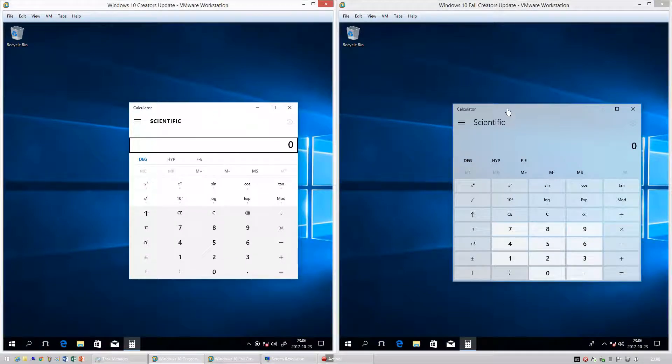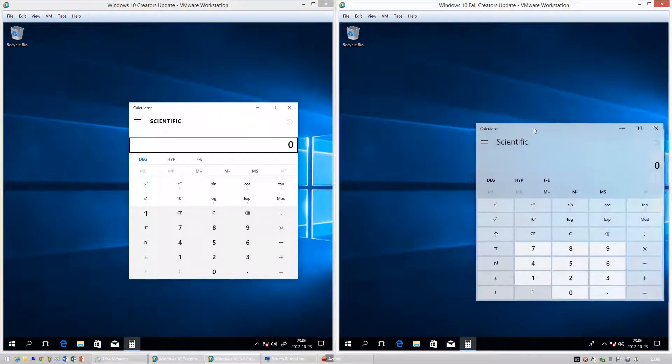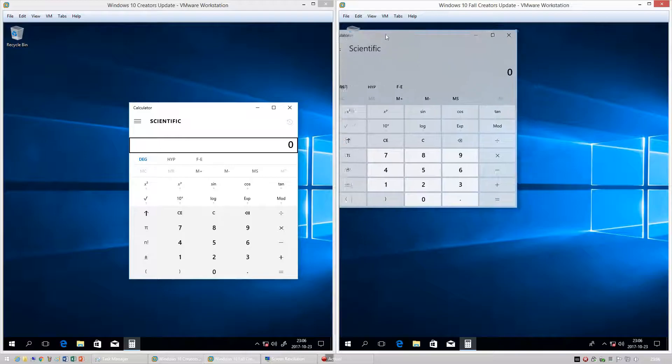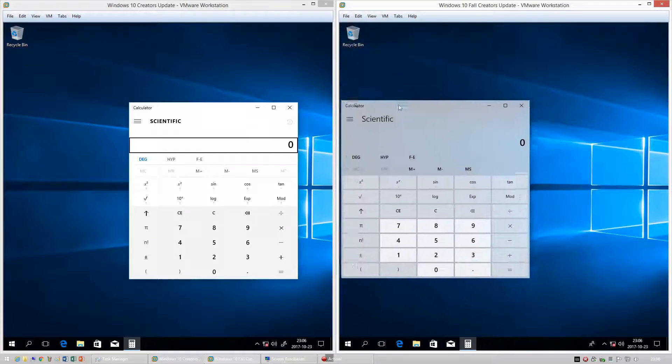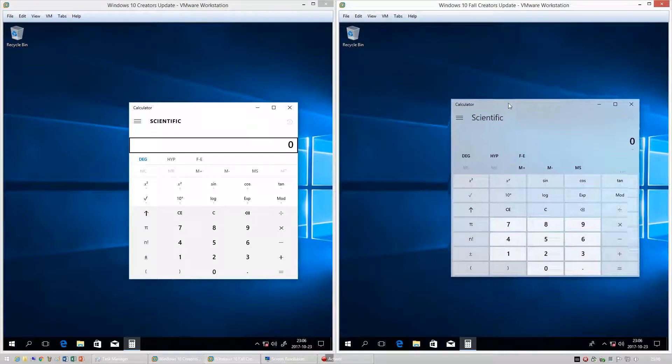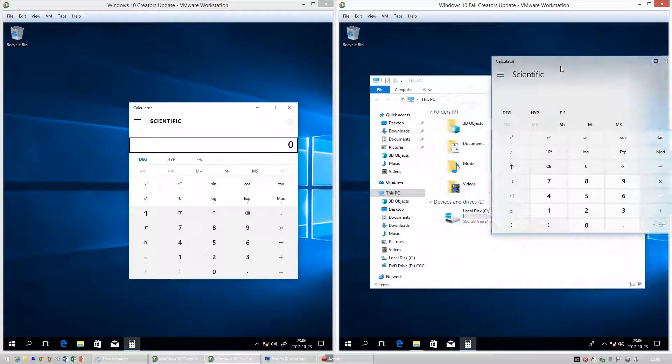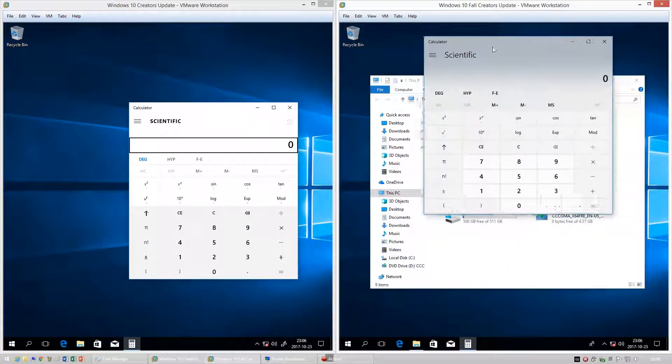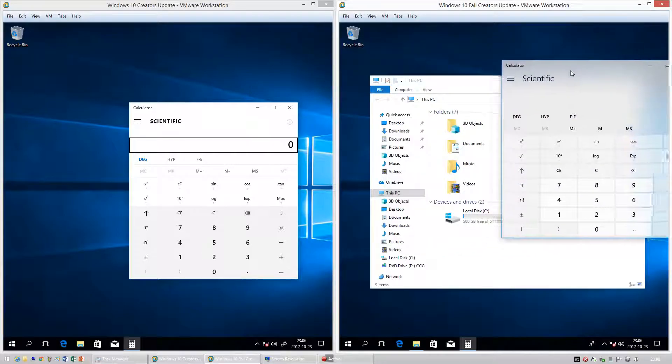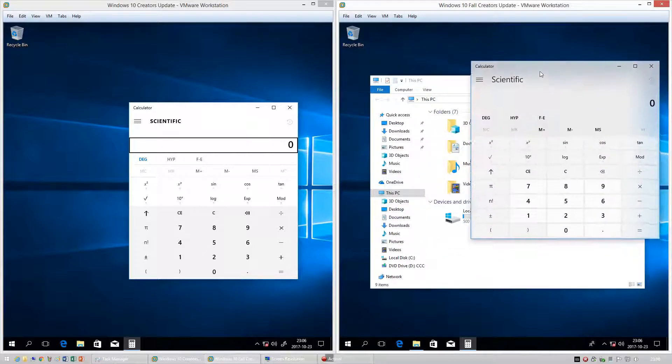In Windows 10 Creators Update the calculator is solid white and opaque. In Windows 10 Fall Creators Update the calculator has a transparent, frosted glass effect. You can probably see this easier if I put a window underneath it.